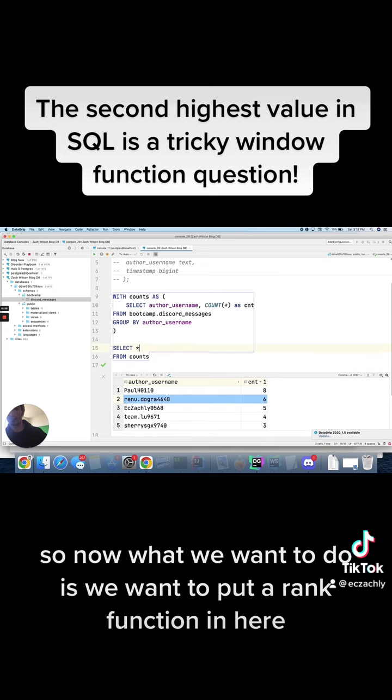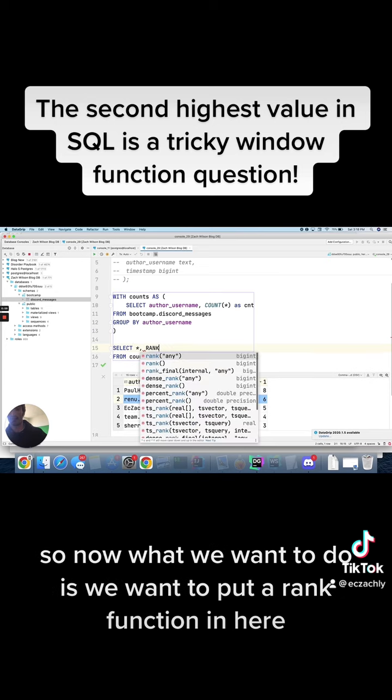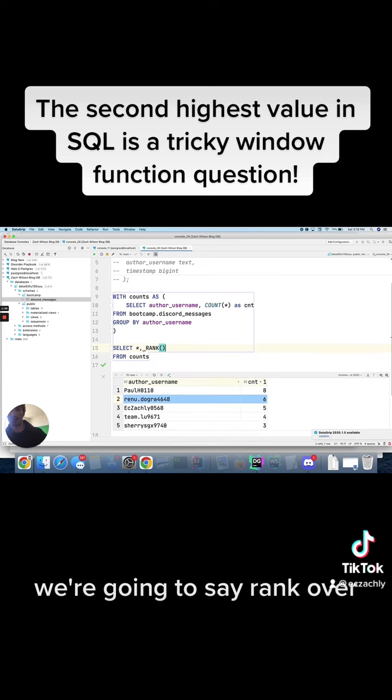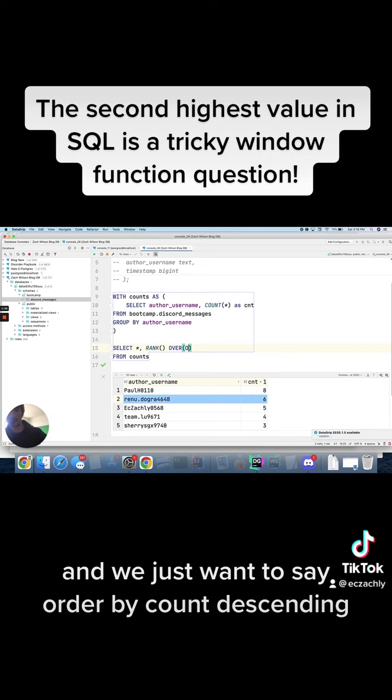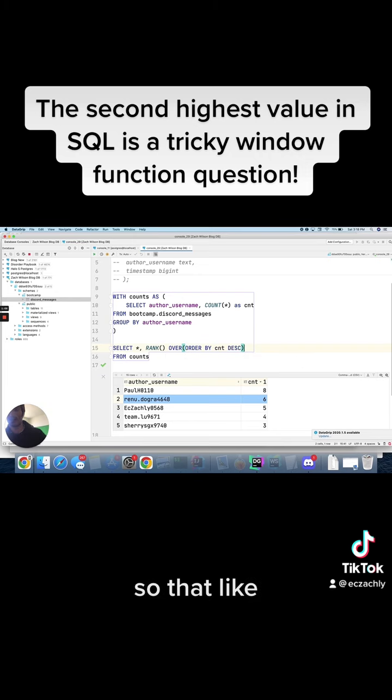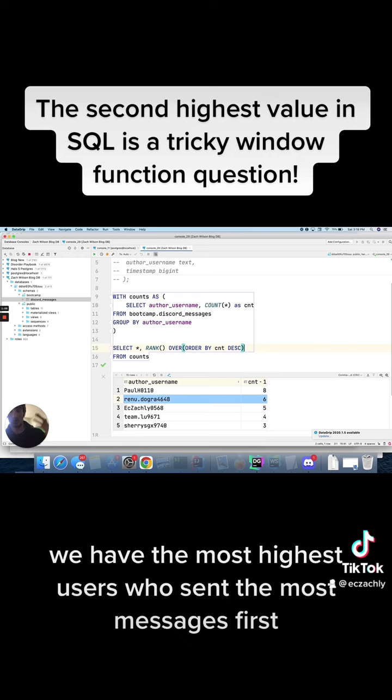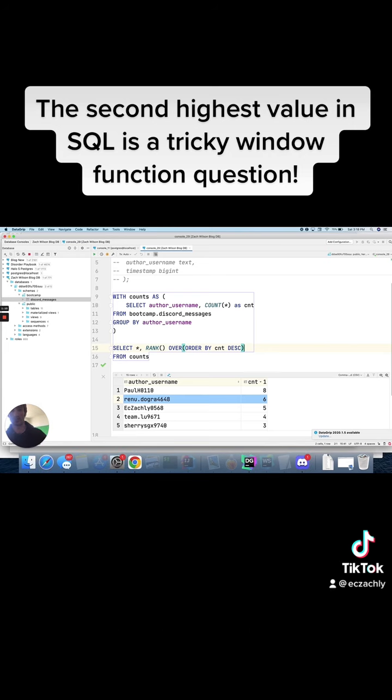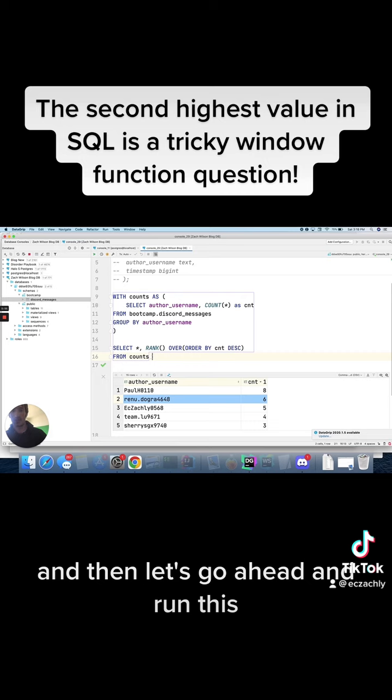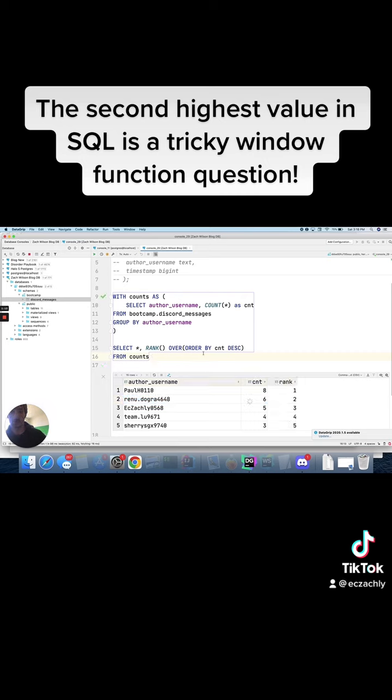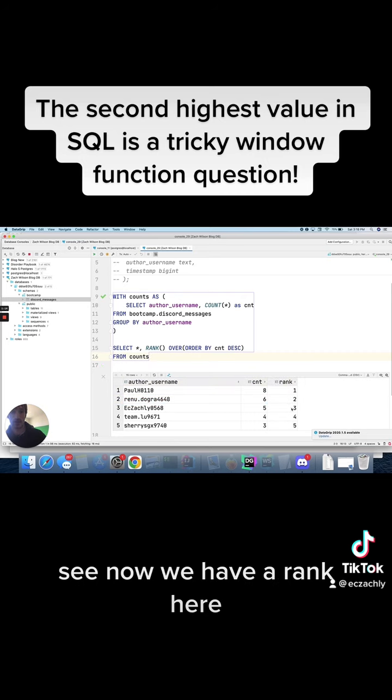So now what we want to do is we want to put a rank function in here. We're going to say rank over, and we just want to say order by count descending so that we have the most highest users who sent the most messages first. And then let's go ahead and run this. See, now we have a rank here which is nice.